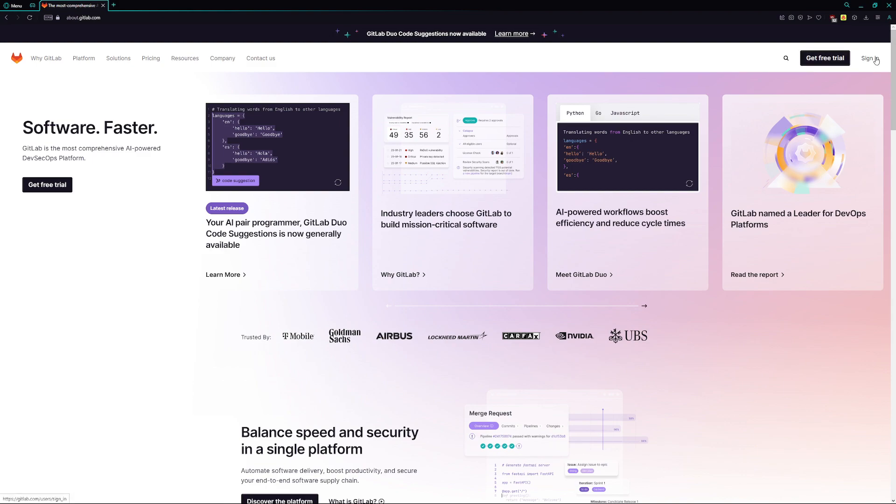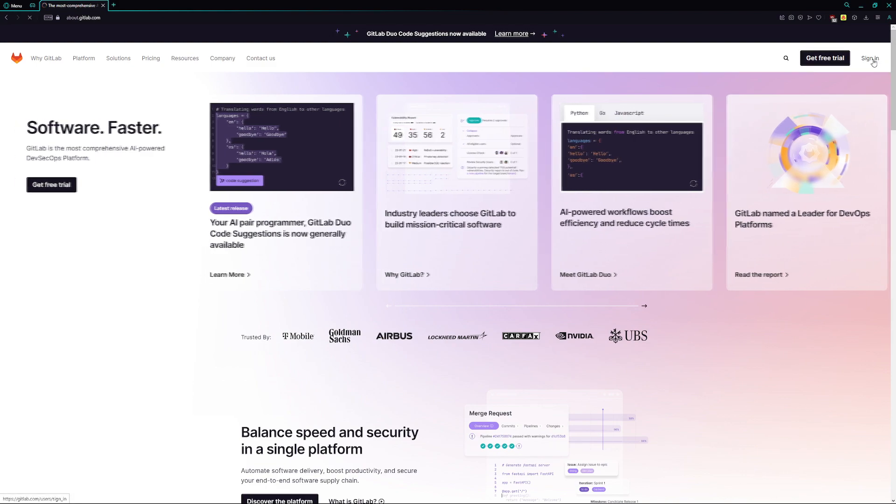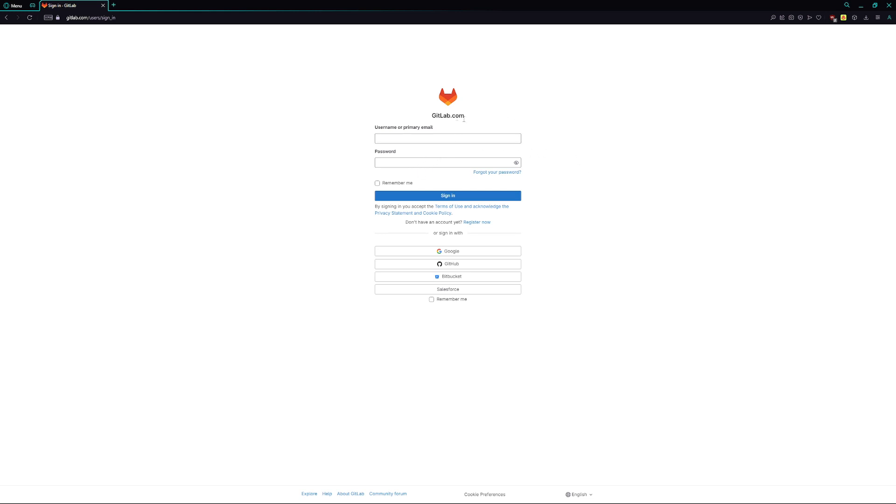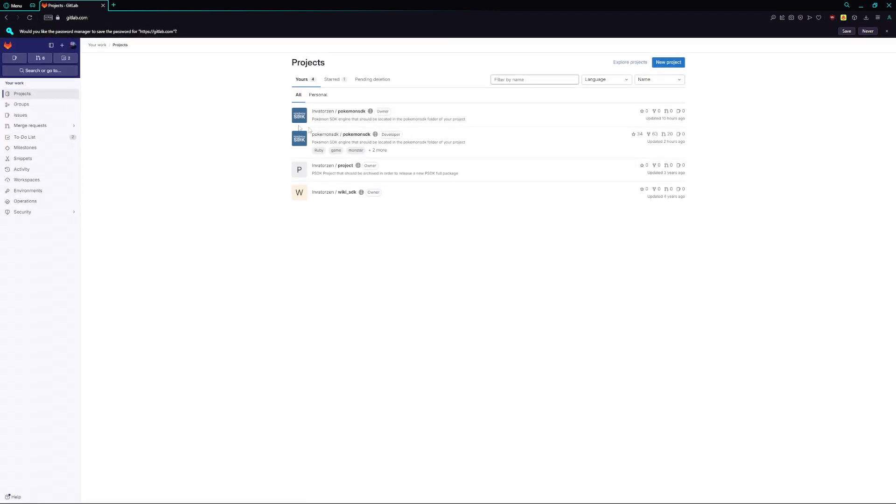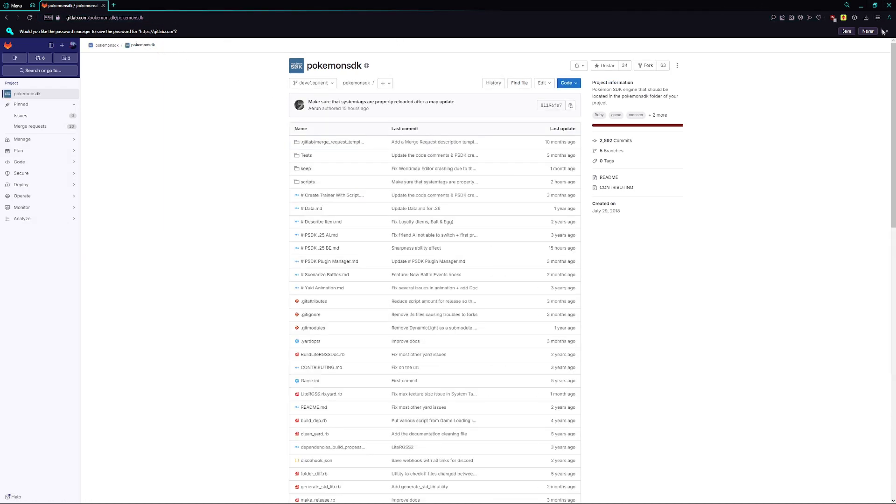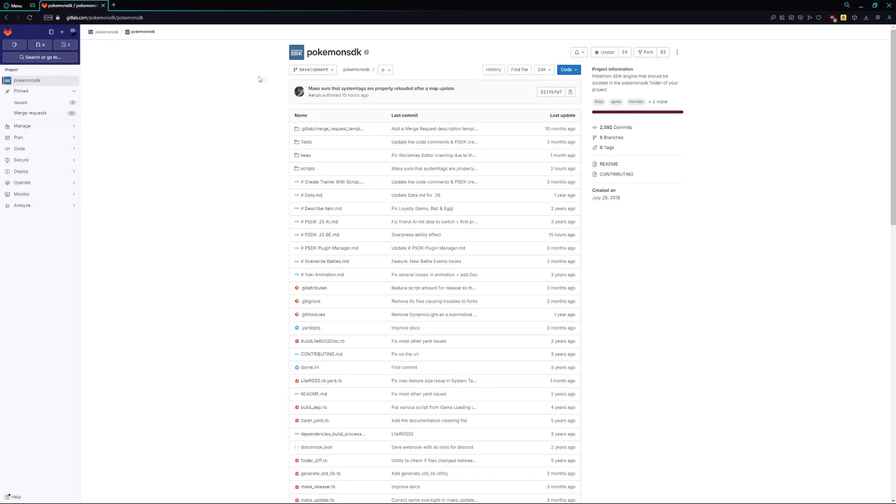If you don't have a GitLab account already, just click on the sign-in button up here and click on register now over here. I already have an account, so I can't go through the registration process again, as it does require either a credit card or a phone number to verify the user. Once you've created your account, you're just going to need to log in. And once you're signed in, you're going to want to go to the PSDK project, which if you don't know the link, it's just GitLab.com slash Pokemon SDK slash Pokemon SDK, but it's also going to be linked down below.